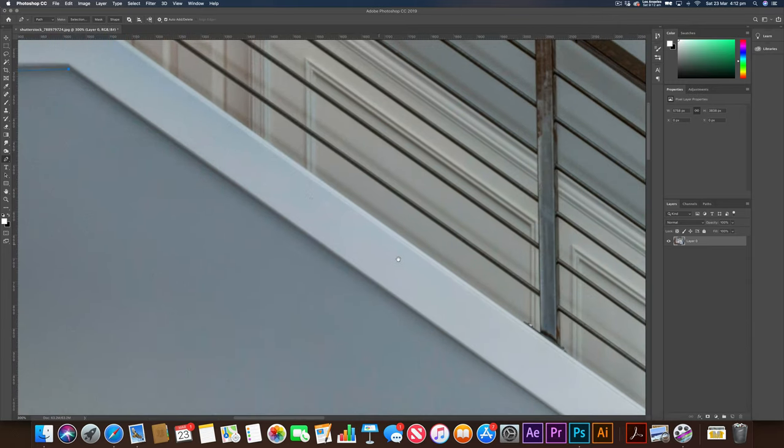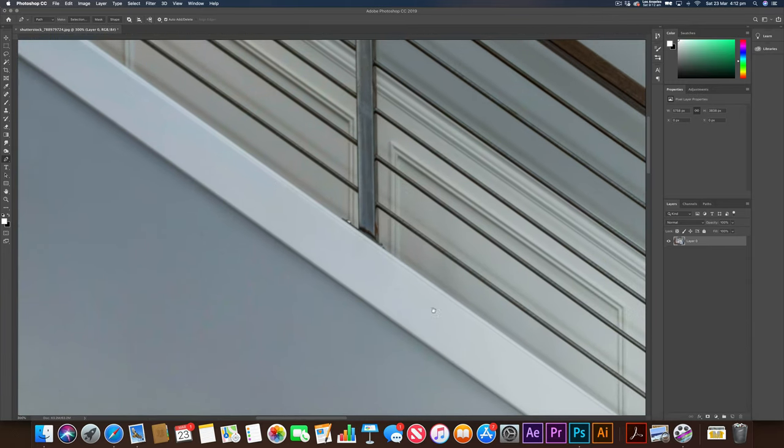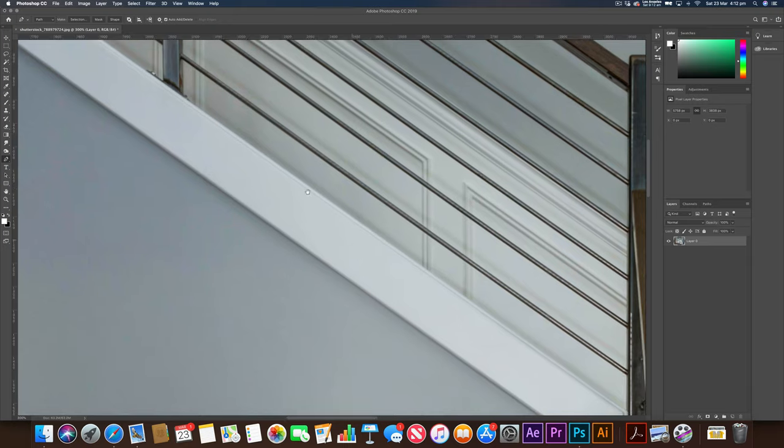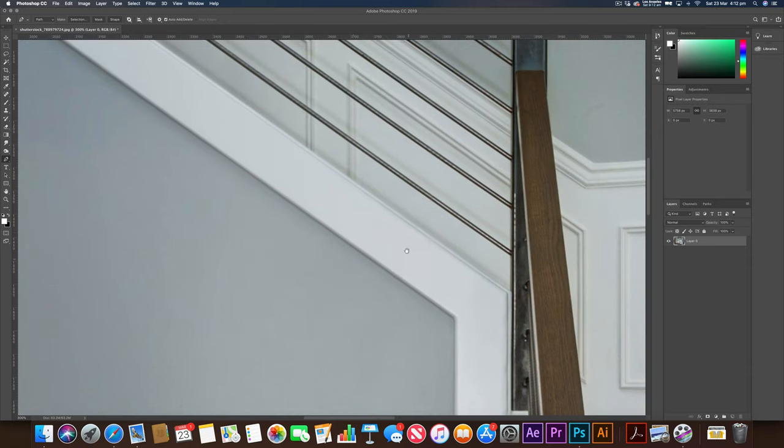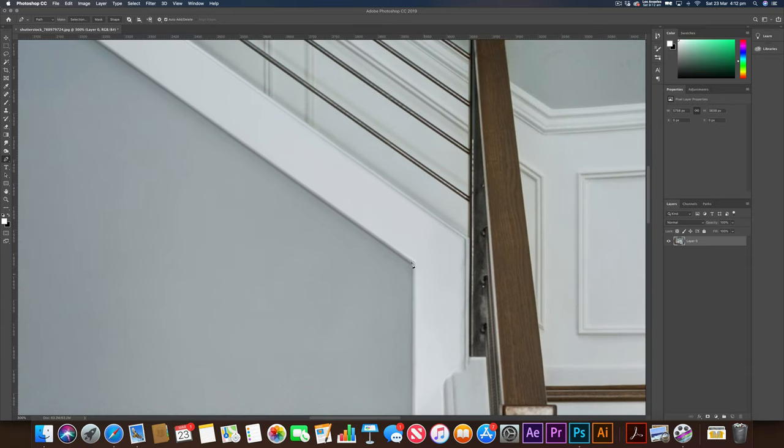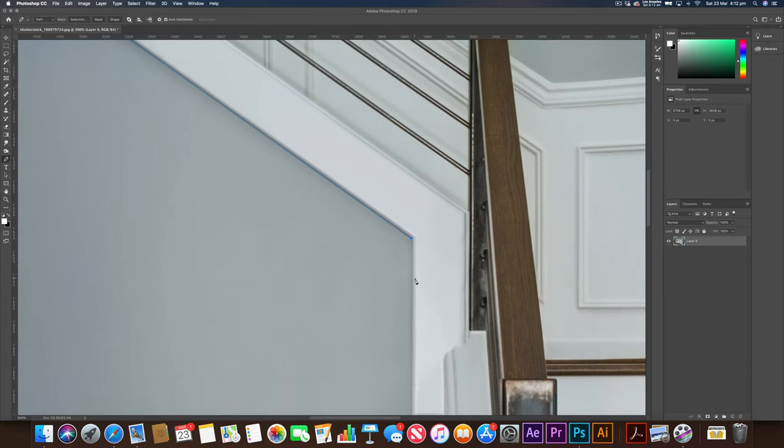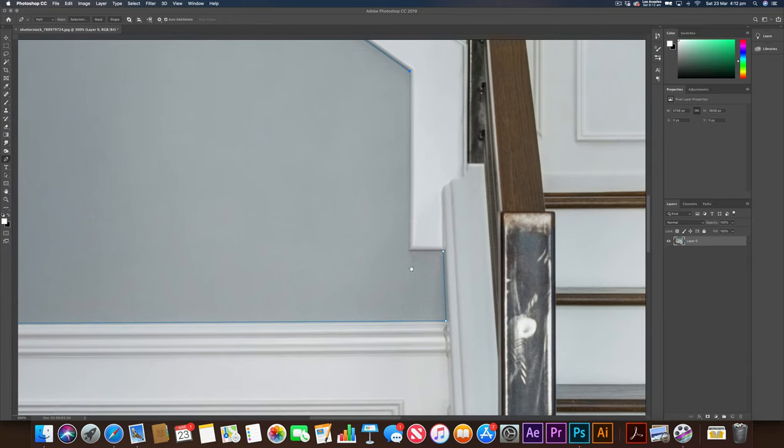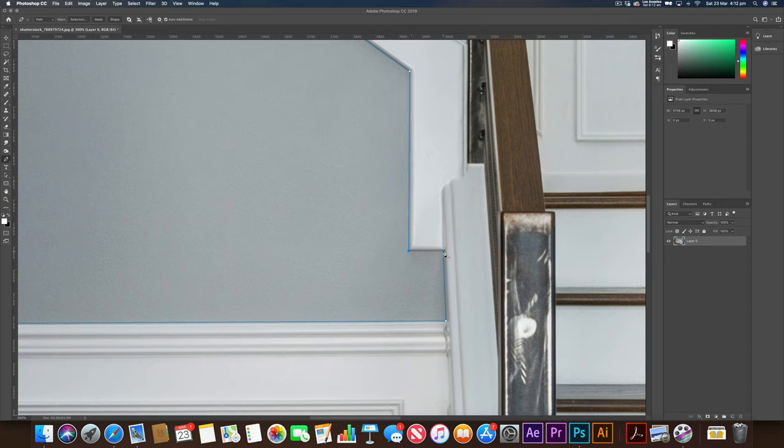And I'm just holding the space bar on my keyboard just to move across the image here. It allows me to move a little bit faster. I'm going to click down there. And I'm going to close our path here, our selection, just by clicking on our original point. And that's going to give us this little circle icon. And we're going to leave that there.